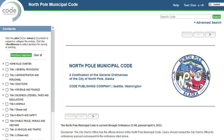Code Publishing is another nationwide publisher that focuses largely on states in the West. Code Publishing publishes the municipal code of North Pole, Alaska. Their platform supports Boolean searching as well as browsing.